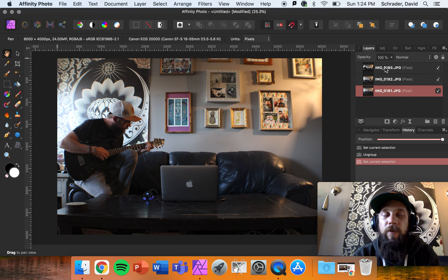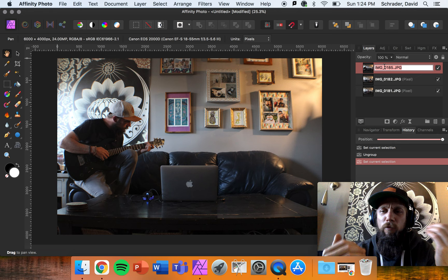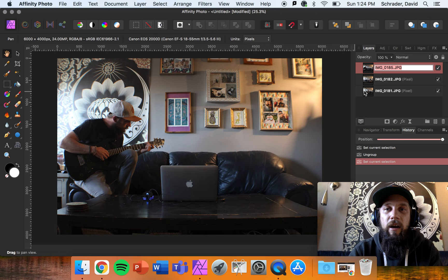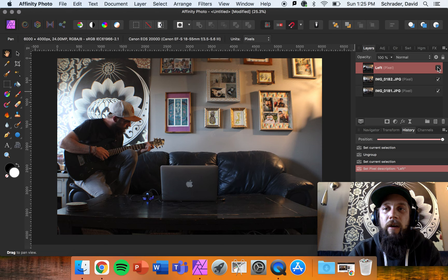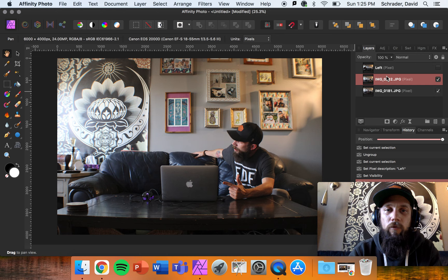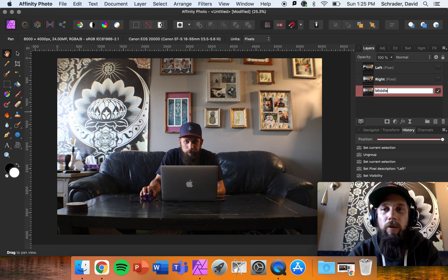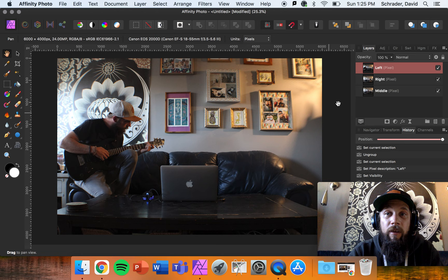The first thing I always do when working with multiple layers in Affinity Photo is rename them — I need to be organized, and you should get into that habit too. If you ever do graphic design or work with multiple layers and you're not organized, you're going to struggle. I'm going to name the guitar layer 'Left' because he's on the left side of the frame, the couch layer 'Right,' and the computer guy 'Middle.'